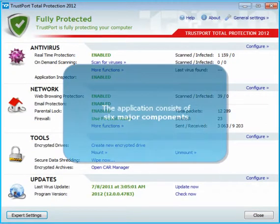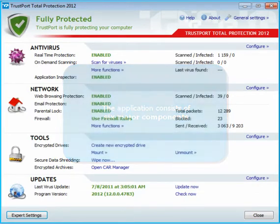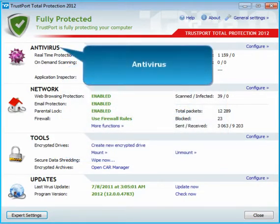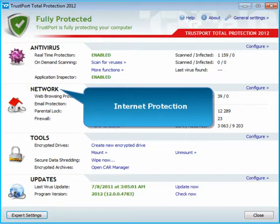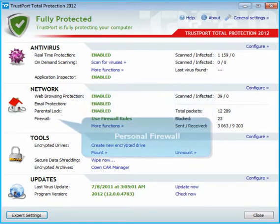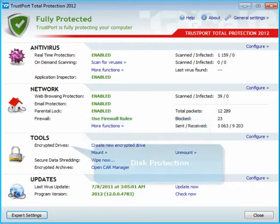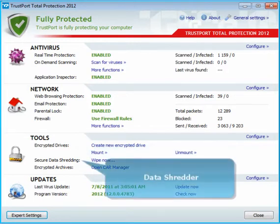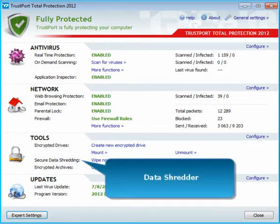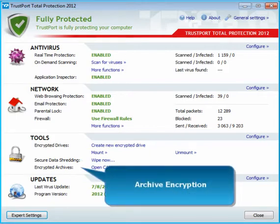The application consists of six major components: Antivirus, Internet Protection, Personal Firewall, Disk Protection, Data Shredder, and Archive Encryption.